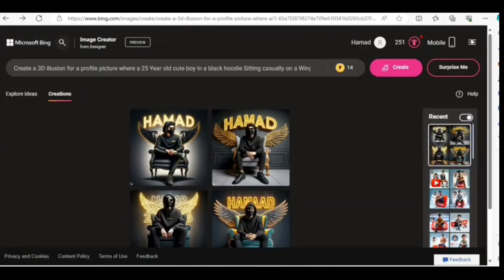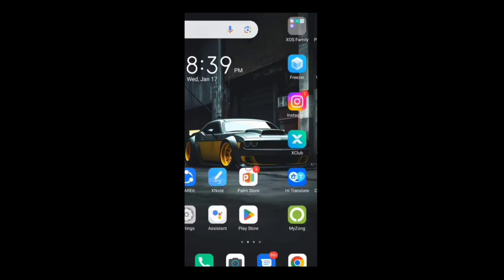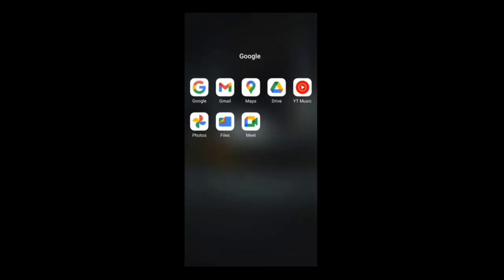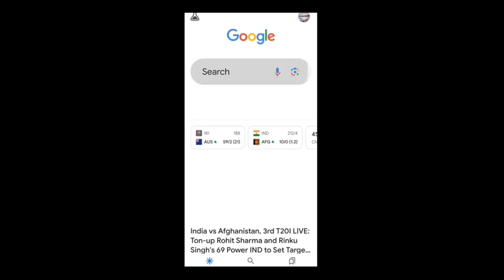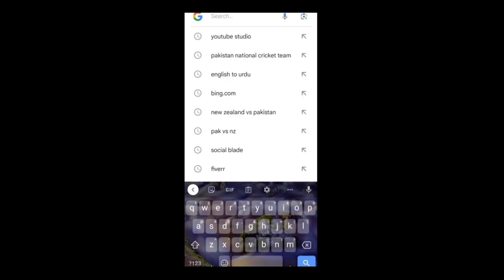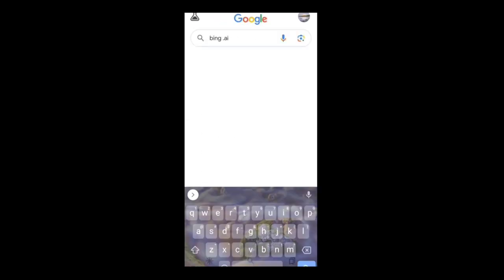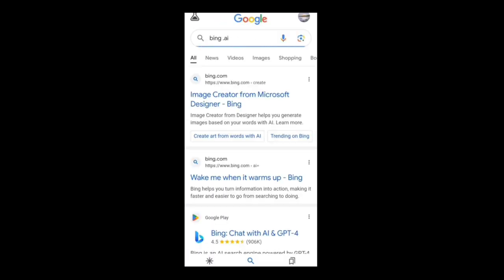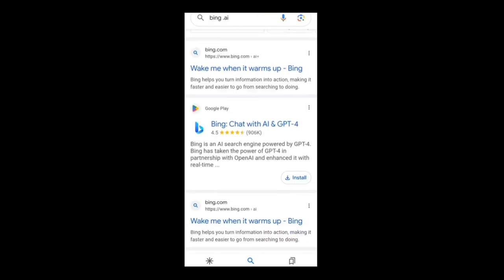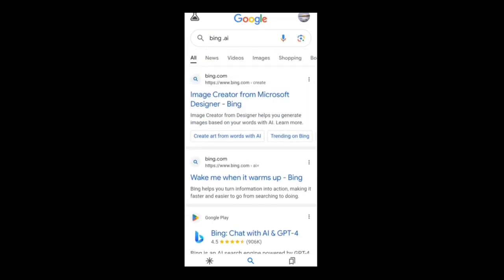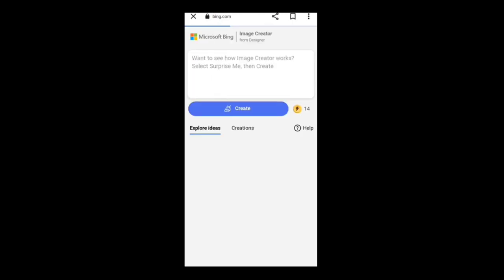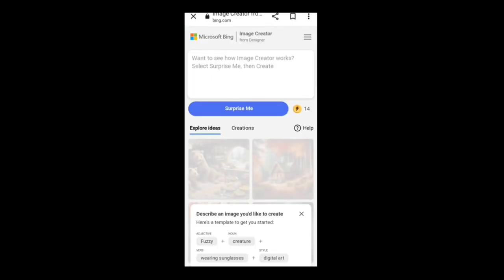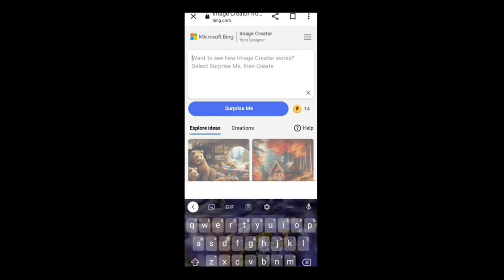Let's try on mobile. Open Google and search Bing AI. Click on create art from words with AI. Here, paste your prompt and click on create.